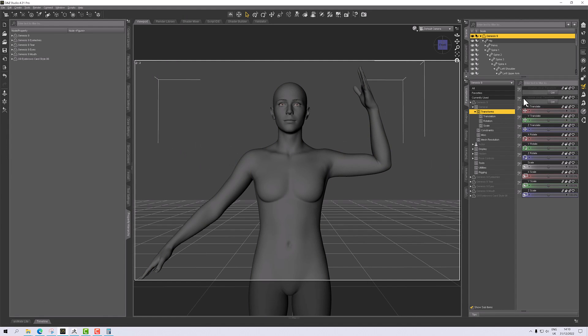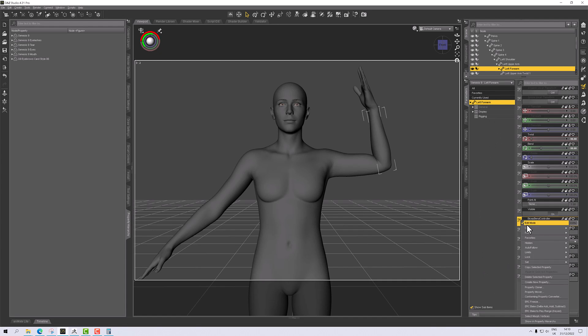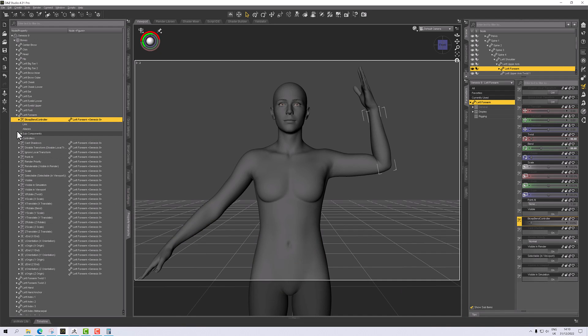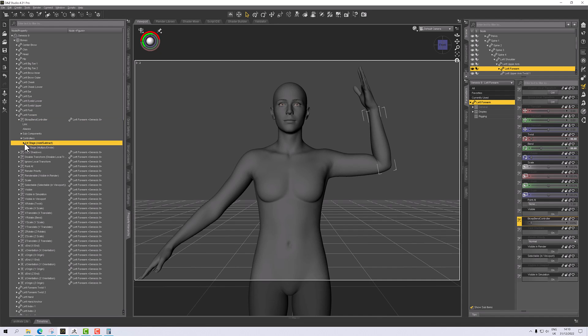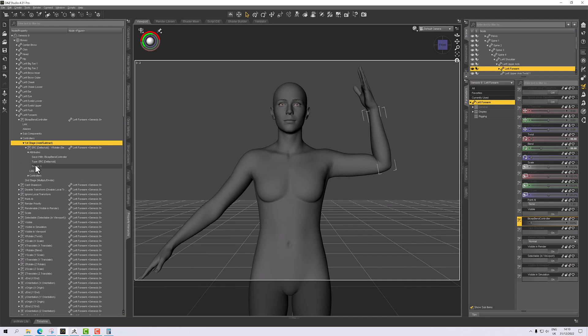Now I've lost where I was. I want the left forearm. There we go. If I go back to show, there we go.